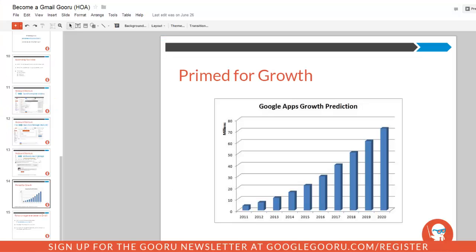Hey there, everyone, and welcome back to Google Guru. Yesterday, Google Drive announced some really exciting changes to the copy and paste functions for the various apps within Google Drive.